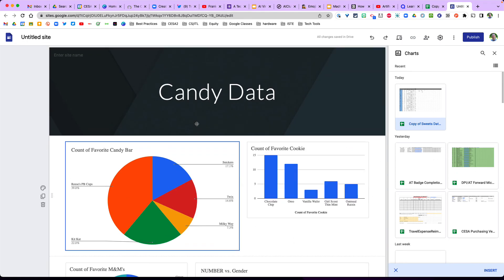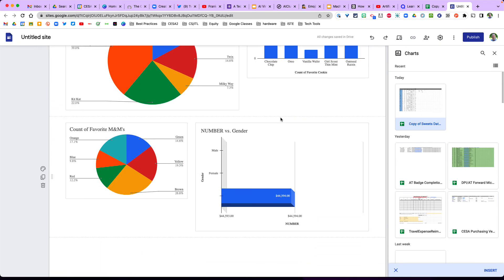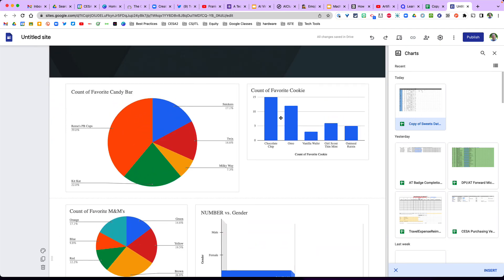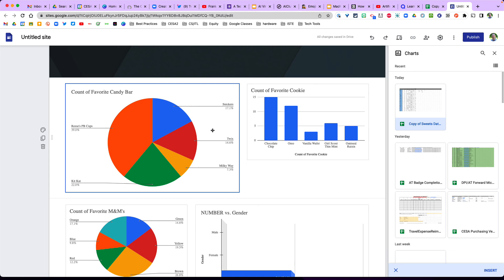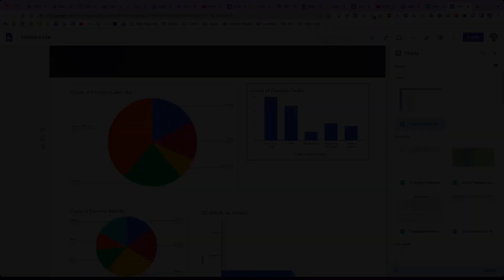So there you have it. A cool way to grab all your charts from live data and share it out with people on a live website. Hope that helps. And we'll see you in the next Tech Tip Tuesday.